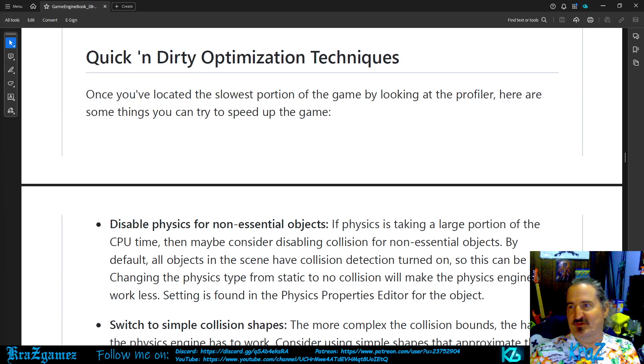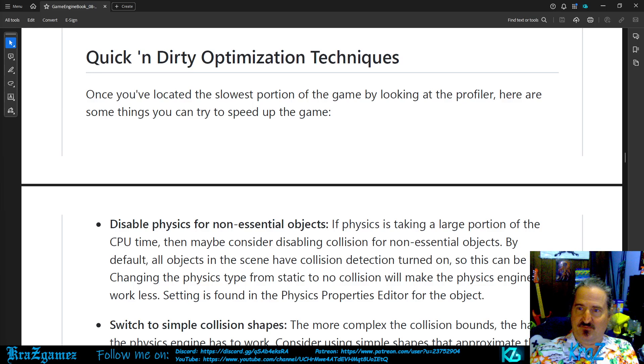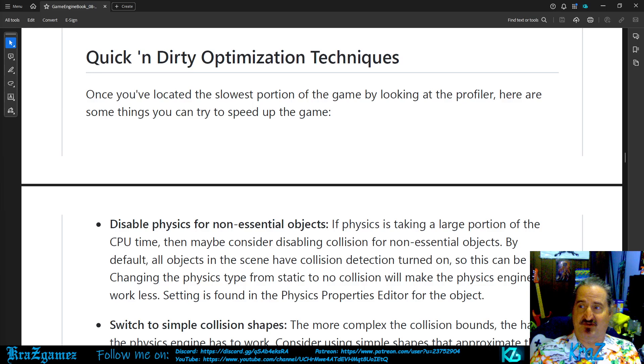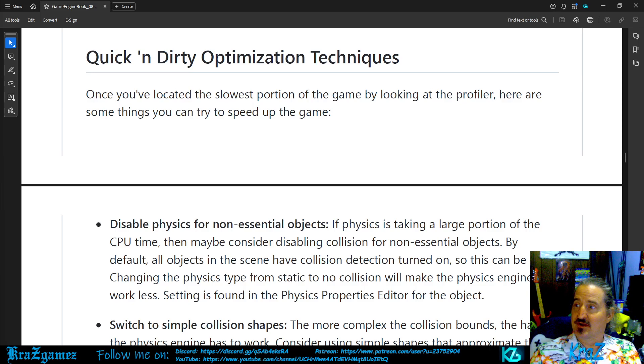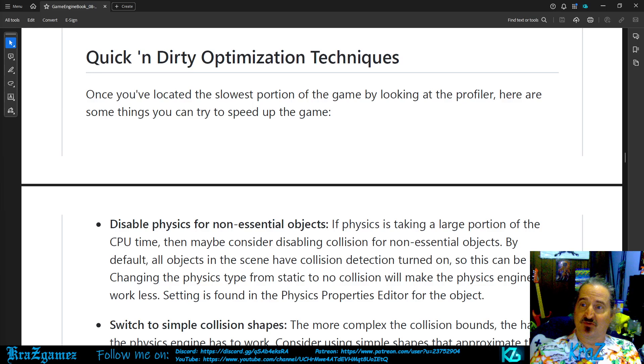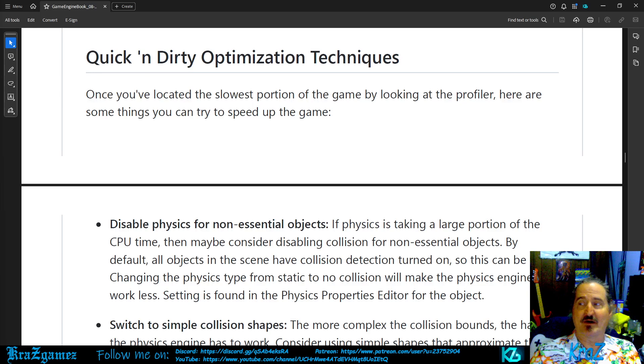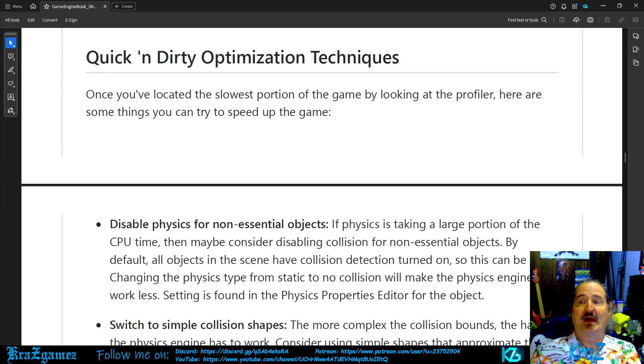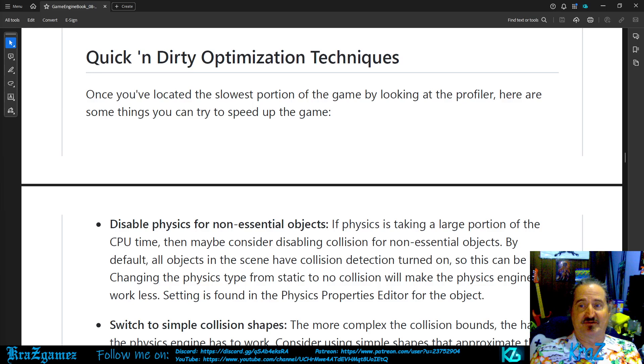So, quick and dirty optimization techniques. Once you've located the slowest portion of the game by looking at the profiler, here are some things you can try to speed up the game. Now, if you don't know what the profiler is, go back to last week's episode and watch that video, because it goes all into the profiler.